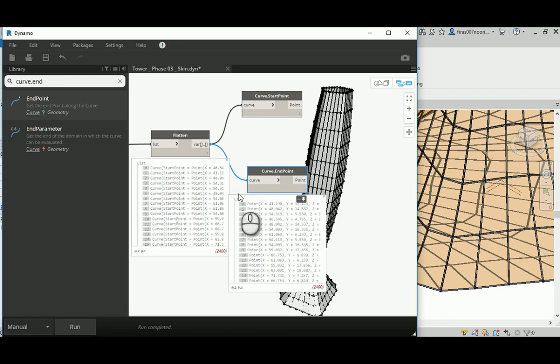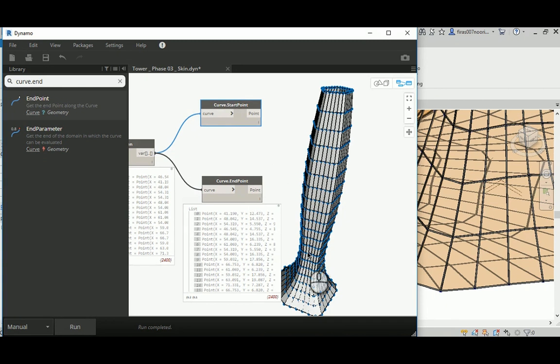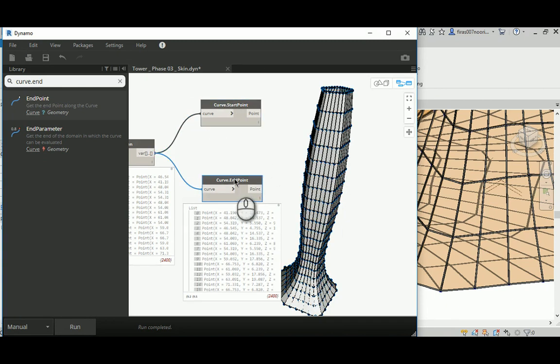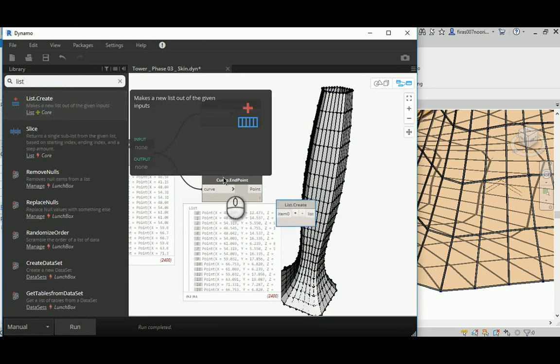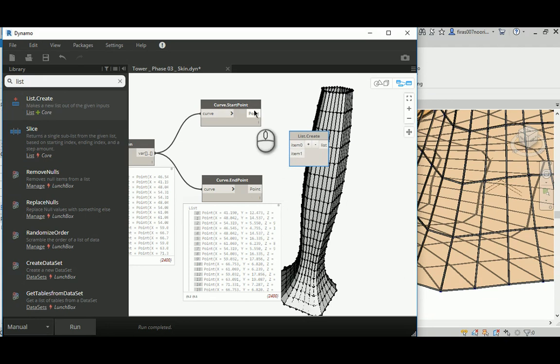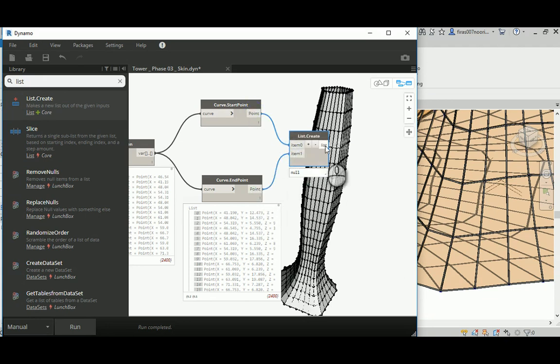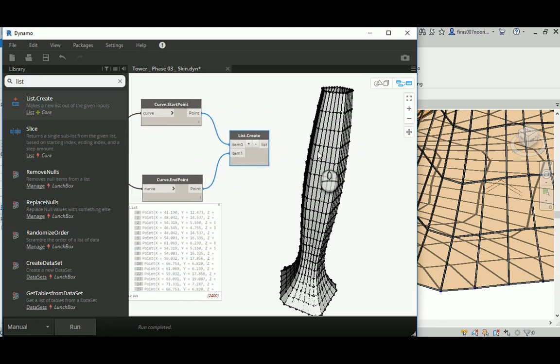If I run that, it should give us the start point for each one of them. Beauty, yes. Let's go here. Technically, they are points and they are correctly in order. To create any geometry based on those end points or start points, you need to create a list because the adaptive models need them based on two points.